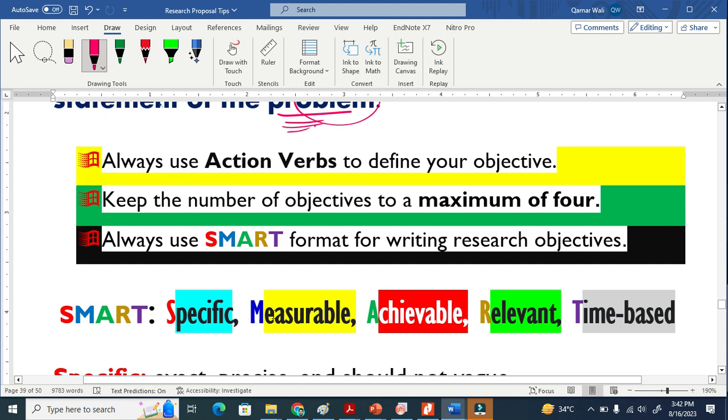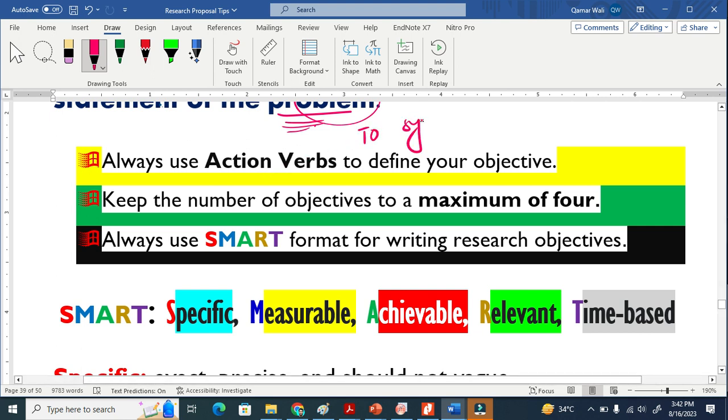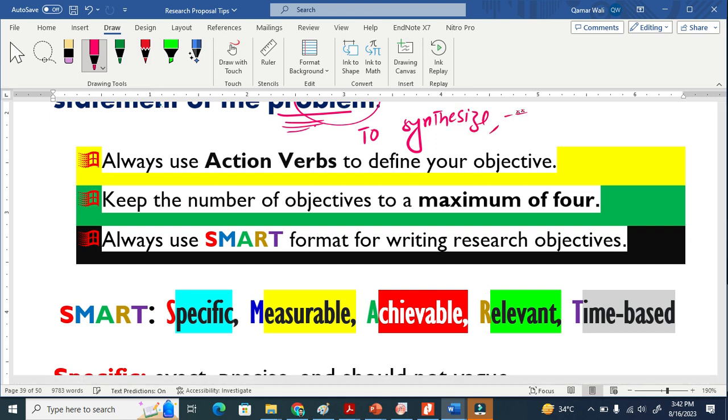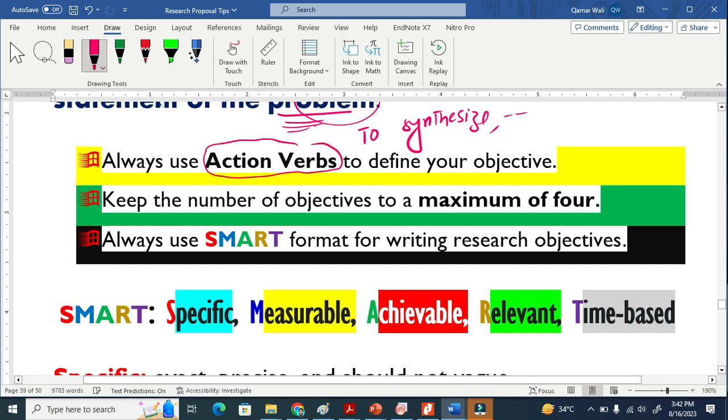When you are writing your research objectives, always use action verbs to define your objective like this. To synthesize - this is basically a verb. Start your objective like this. This is basically action verbs. So always use action verbs to define your objectives.